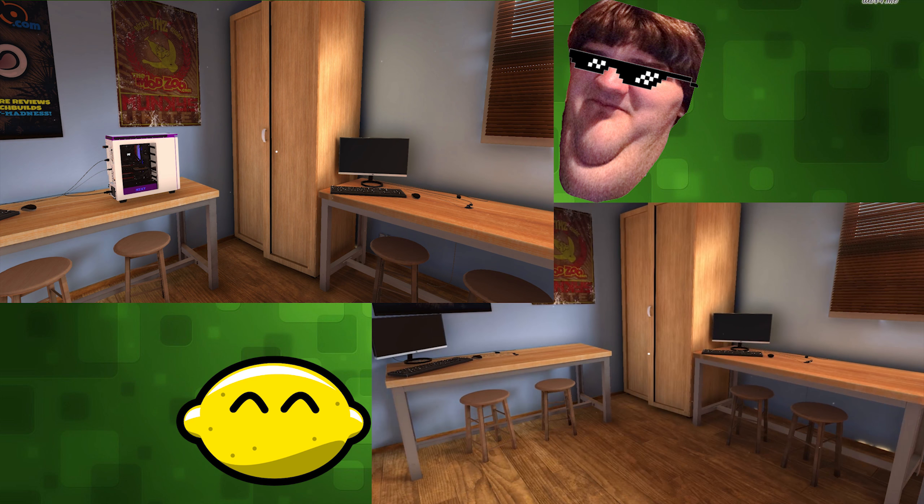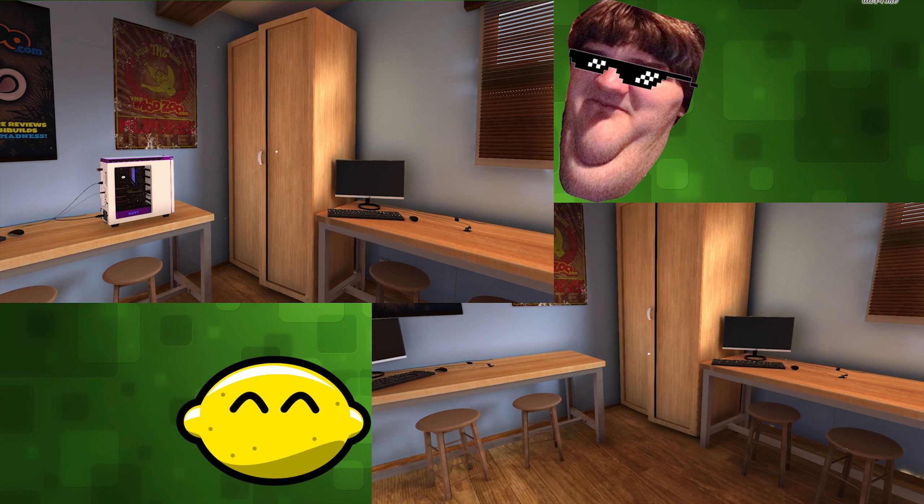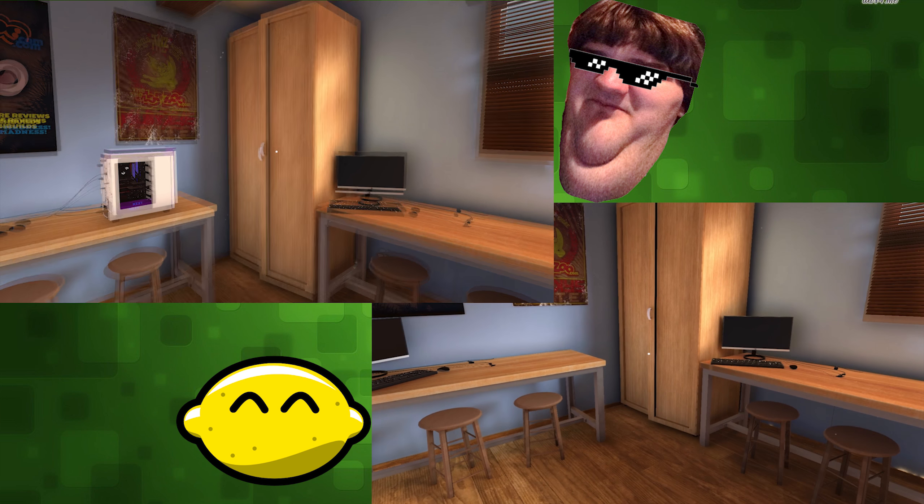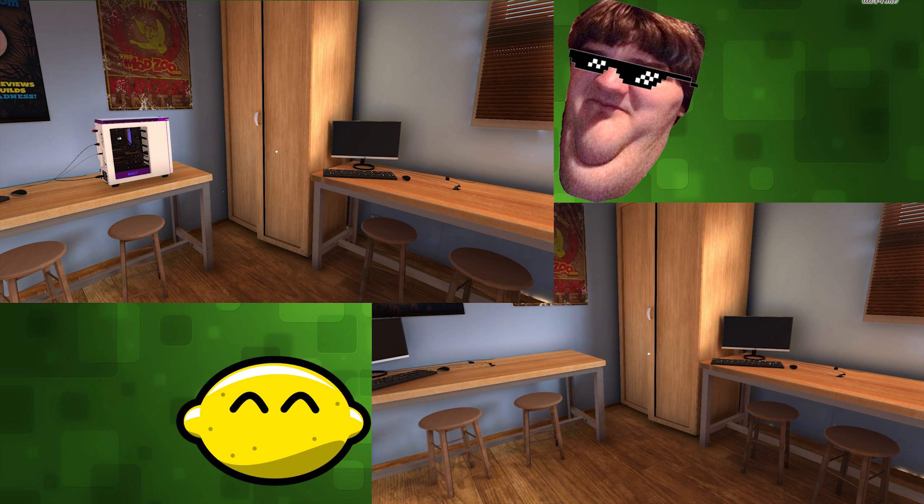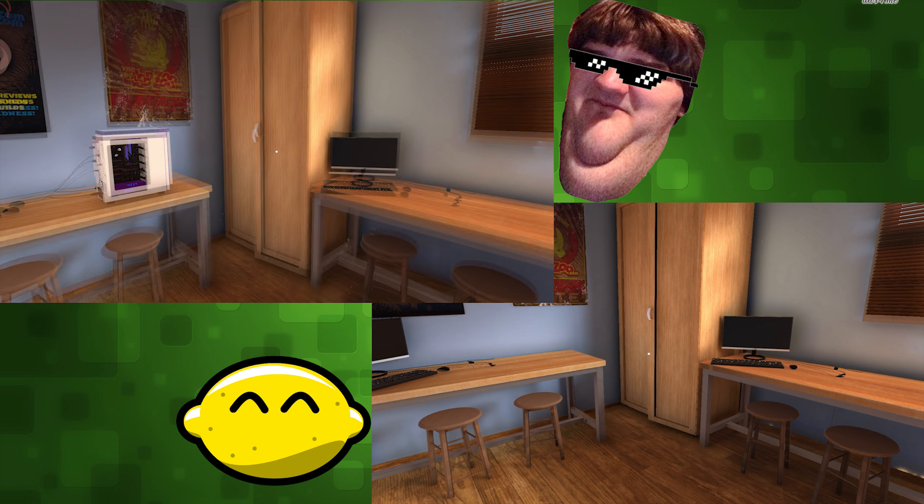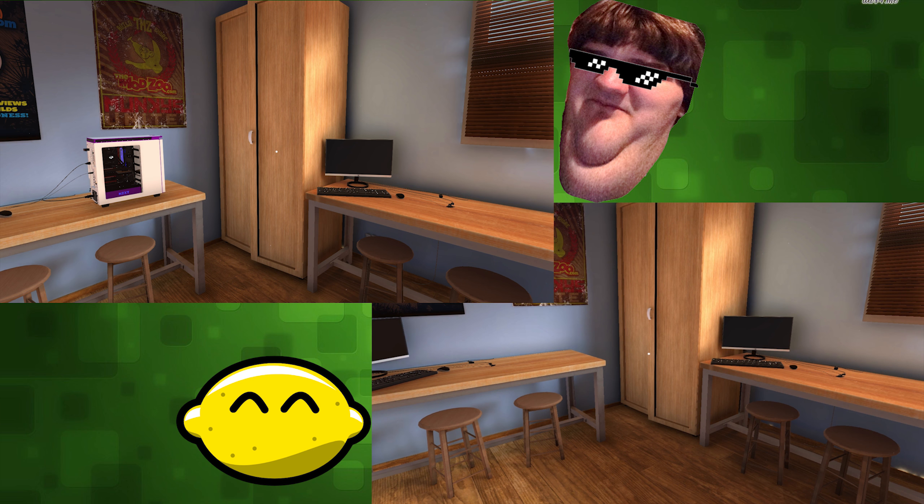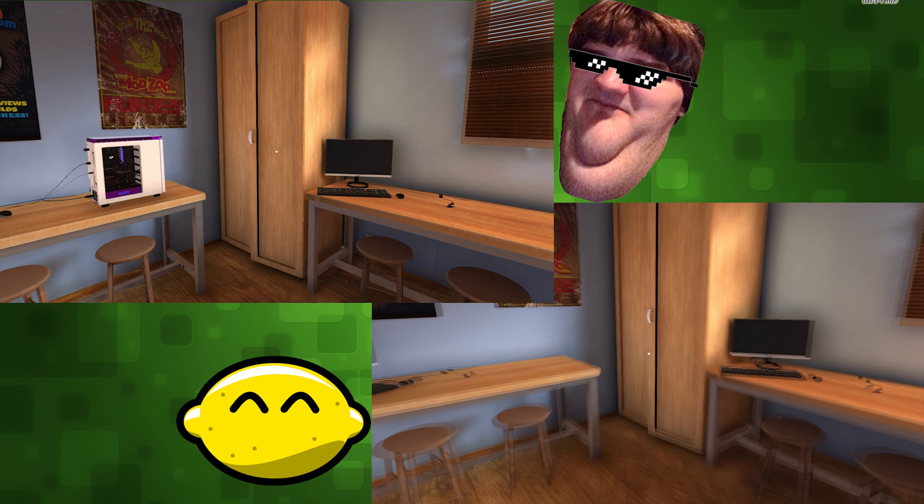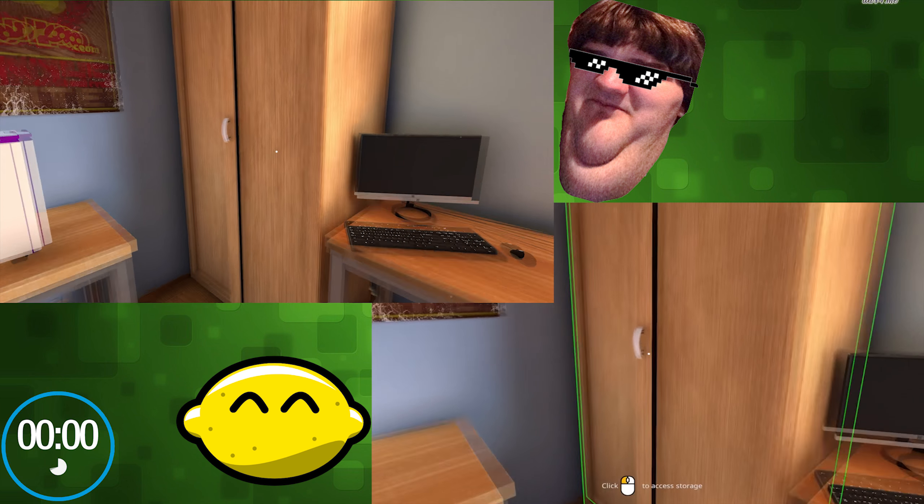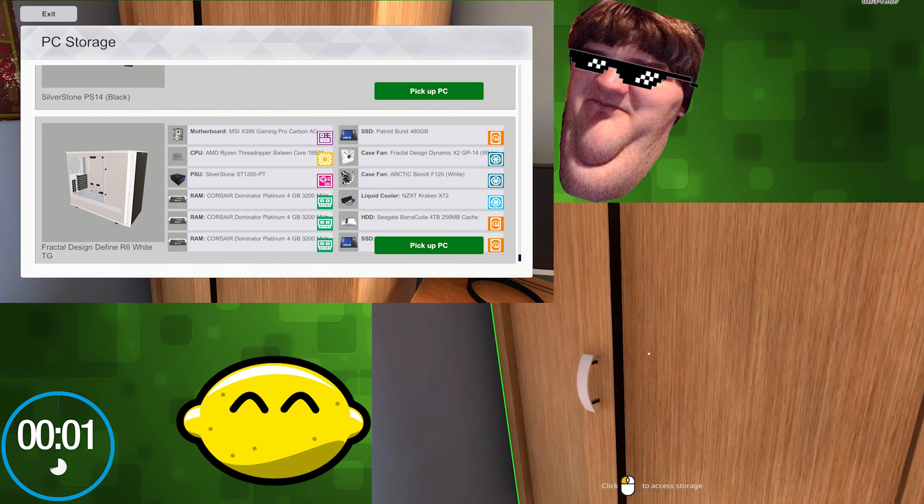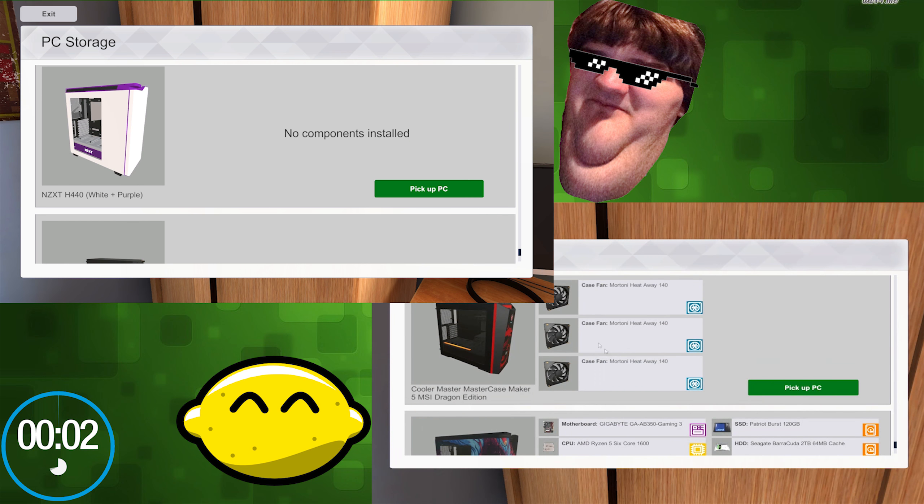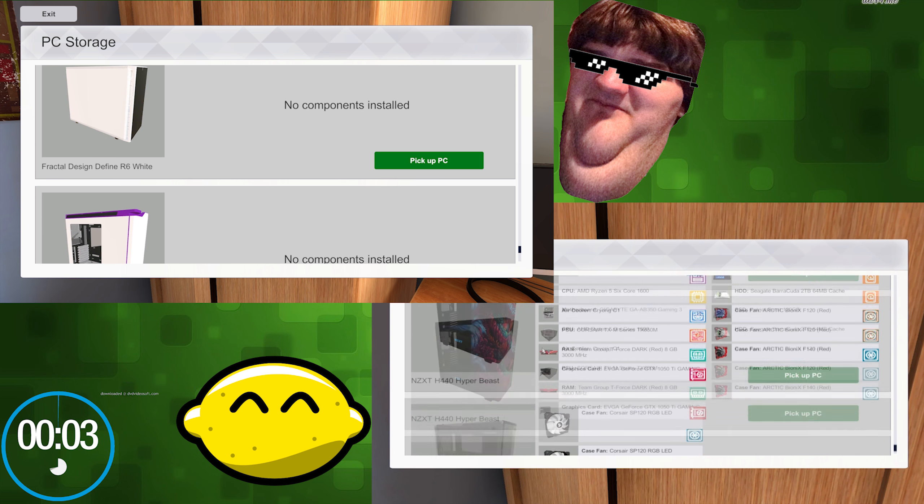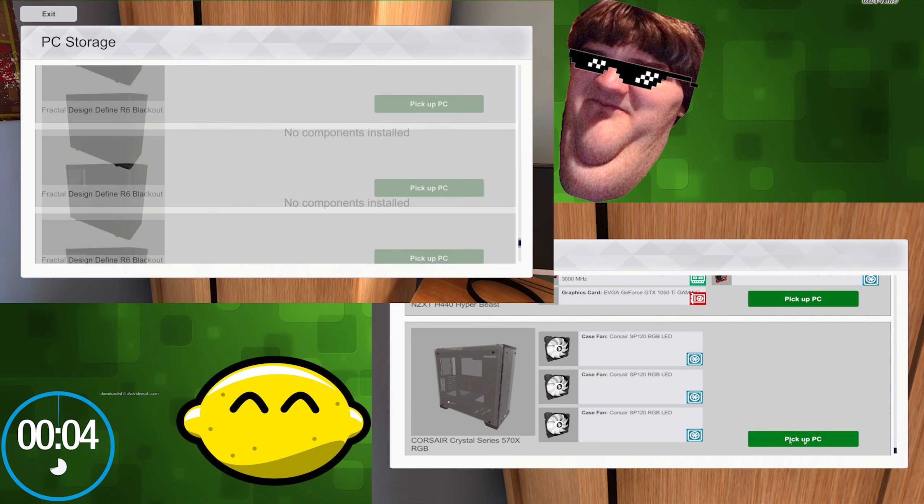All right, all right. Are you ready, Will? Three, two, one, cabinet run, go!